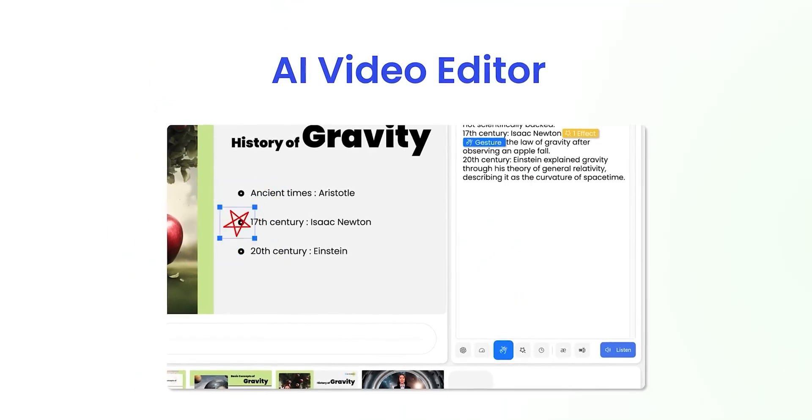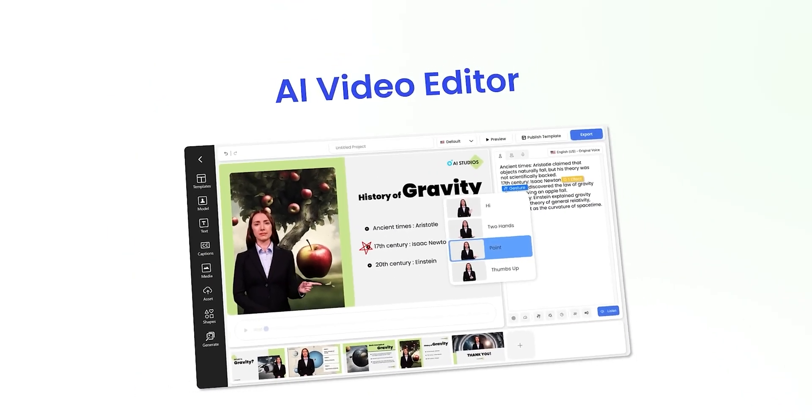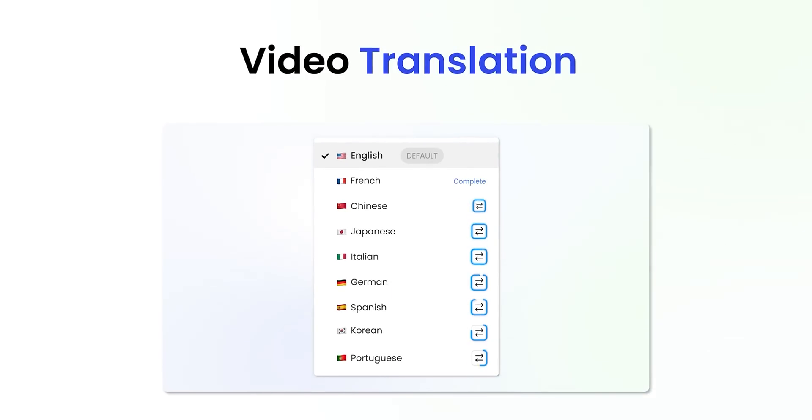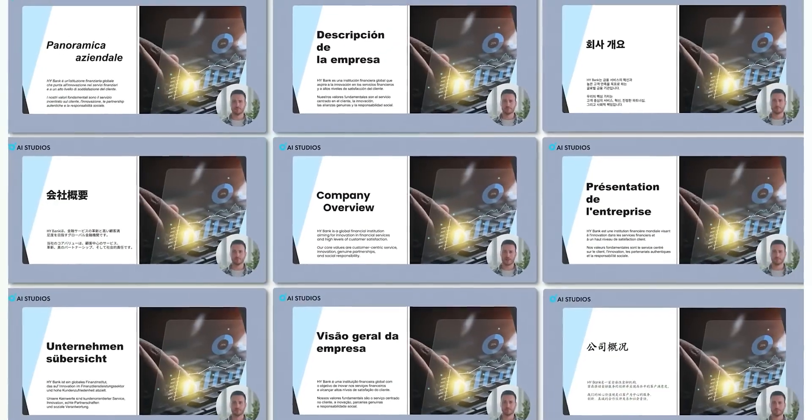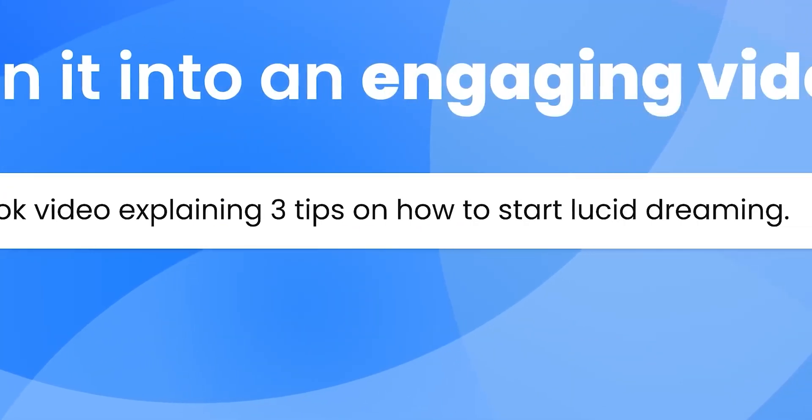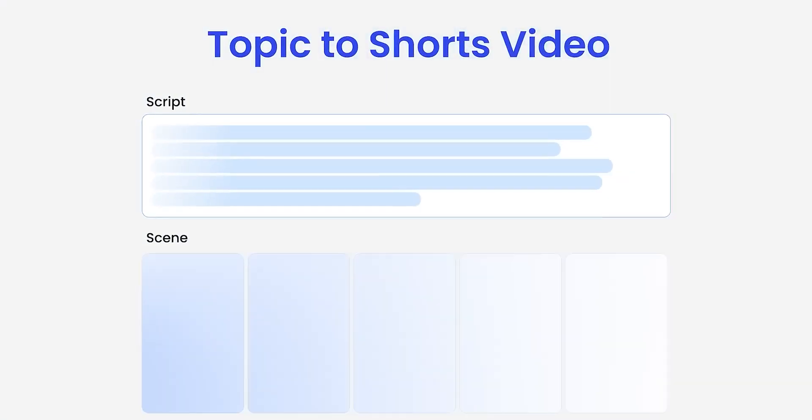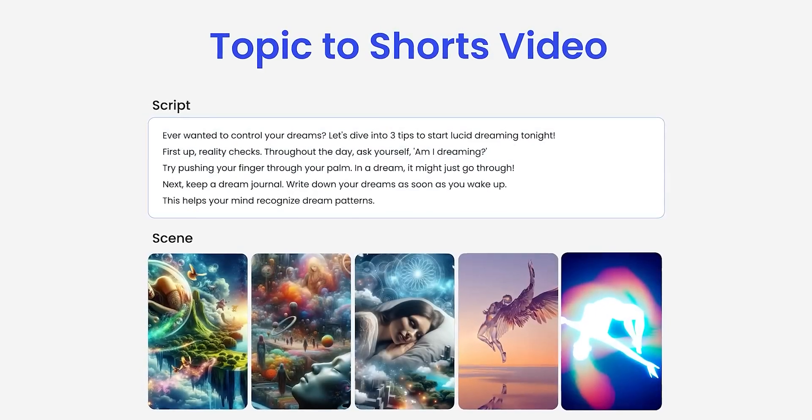Want to turn your slides into videos? Upload your PowerPoint slide and AI Studio will add an avatar to each slide. Make any quick adjustments if you want, and your slideshow transforms into captivating AI videos.